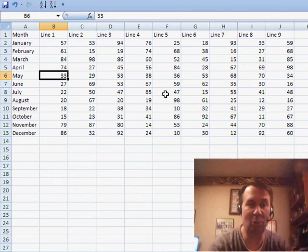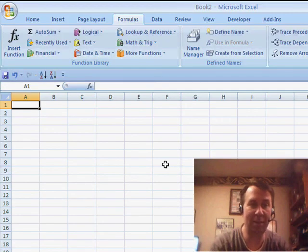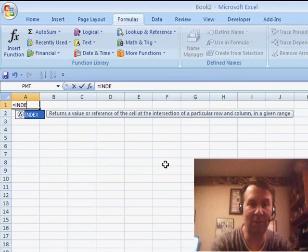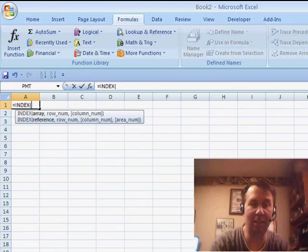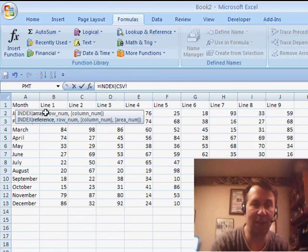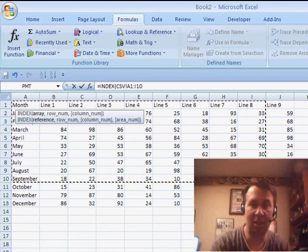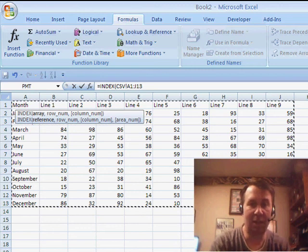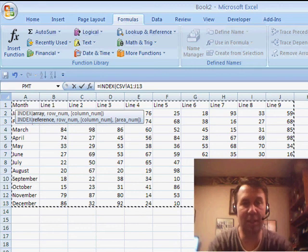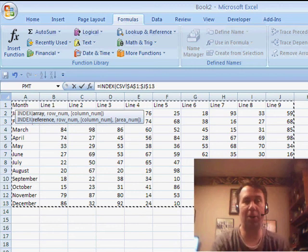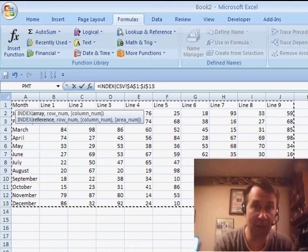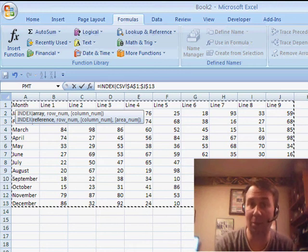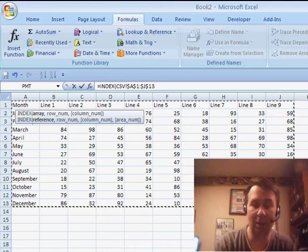So, here is Rod's solution. He used the INDEX function, equal INDEX. And he said, I want the INDEX of this data back here on the CSV file. Now, INDEX is kind of obscure. What we have to say now is which row we want and which column we want.